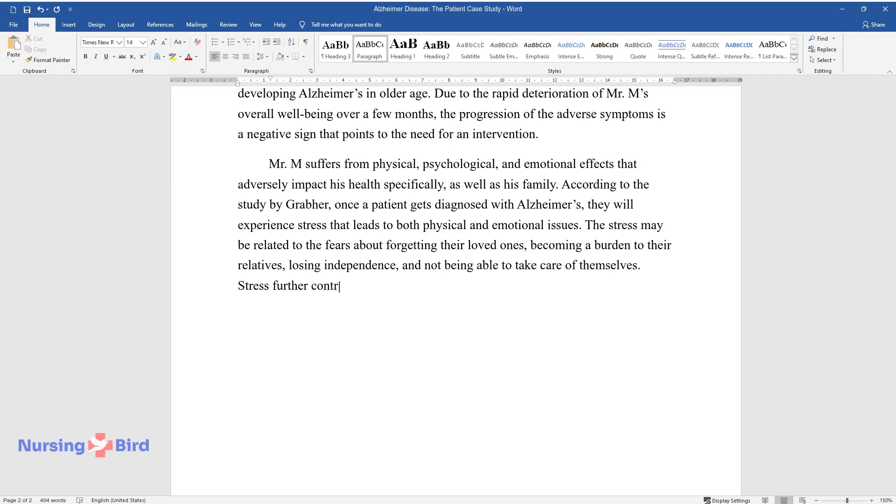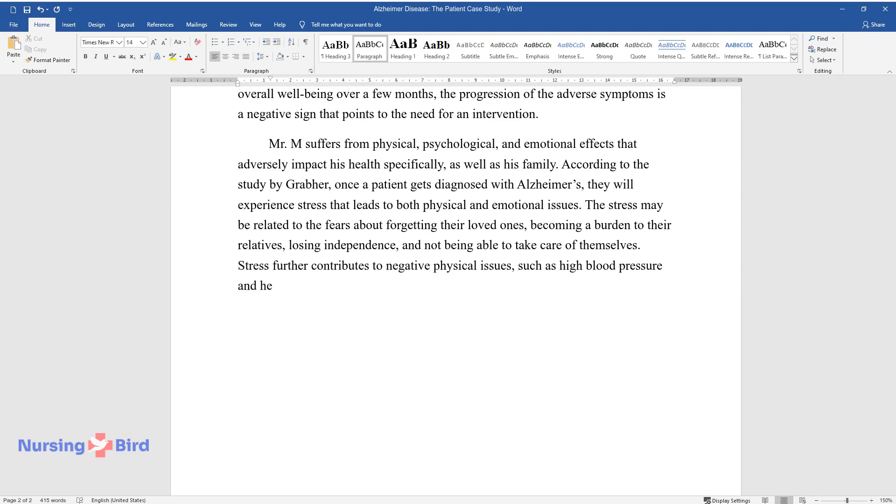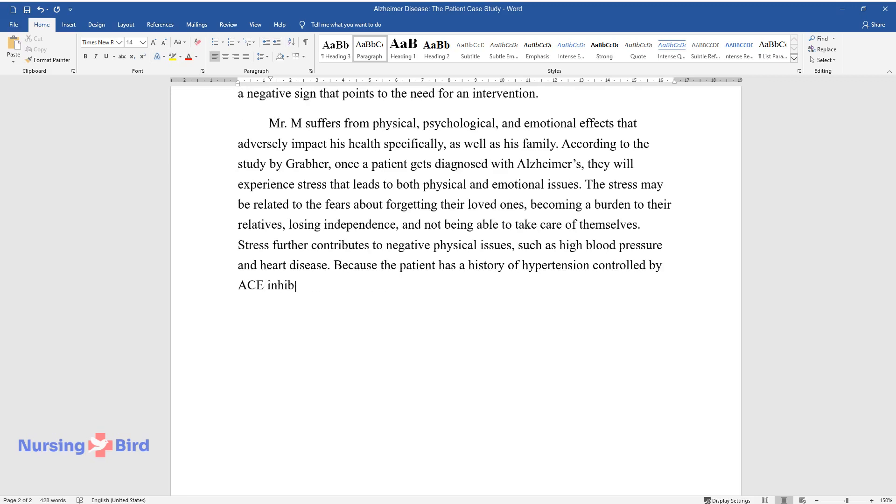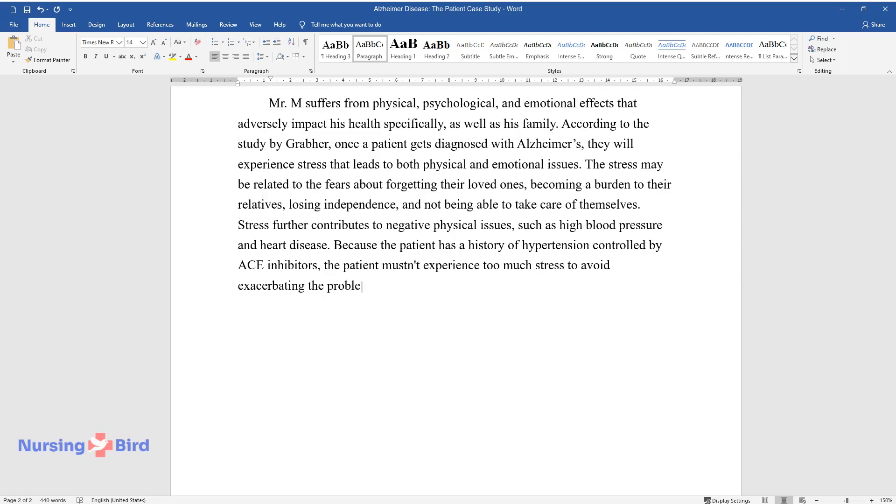Stress further contributes to negative physical issues, such as high blood pressure and heart disease. Because the patient has a history of hypertension controlled by ACE inhibitors, the patient mustn't experience too much stress to avoid exacerbating the problem.